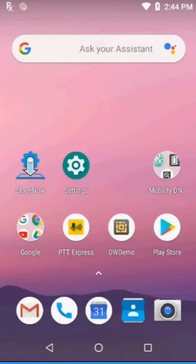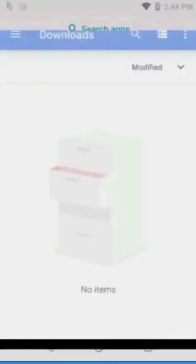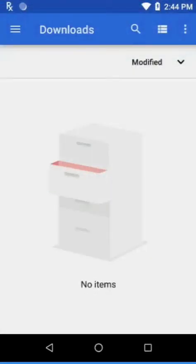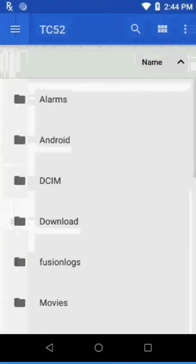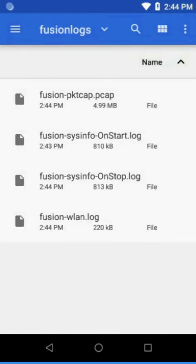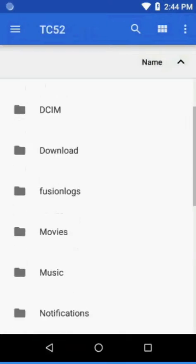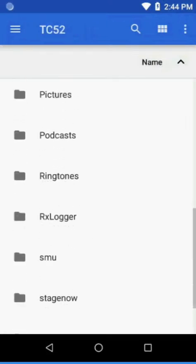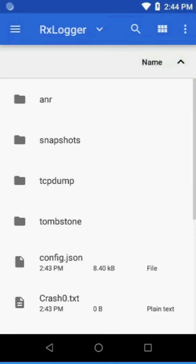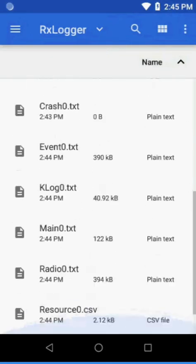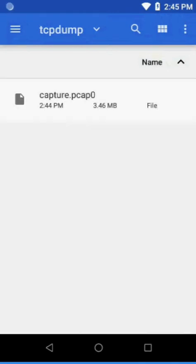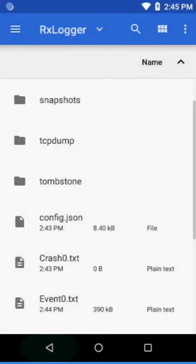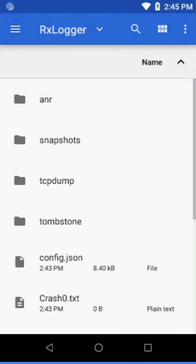If we look on the device, we go into the file structure, the TC52, we're going to see a folder here called Fusion Logs and importantly you're going to see data in each of these files. You might see a few PCAP files. Then we're going to go into RxLogger directory and from there you're going to see quite a few files. Most importantly, if you go in TCP dump, you're going to see some other PCAP files and quite a few.